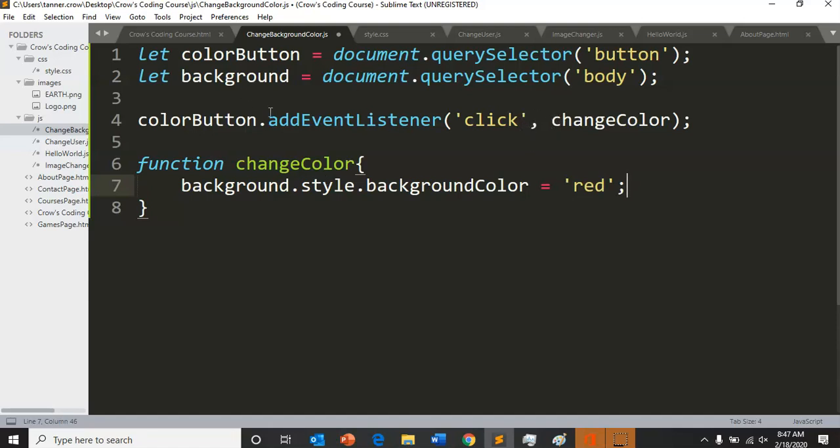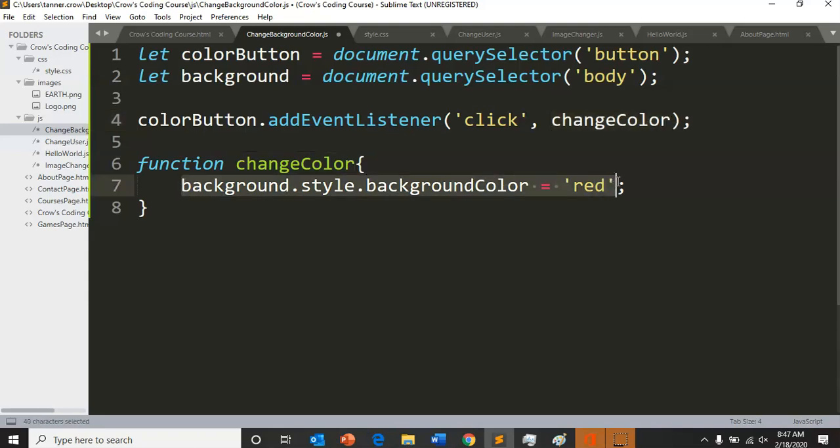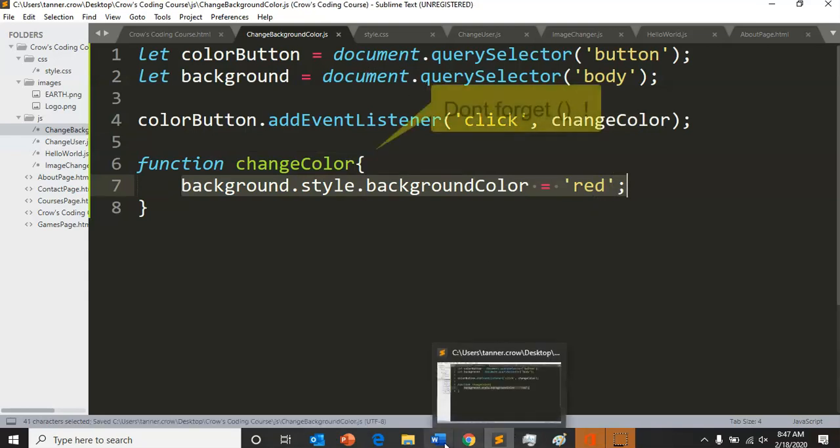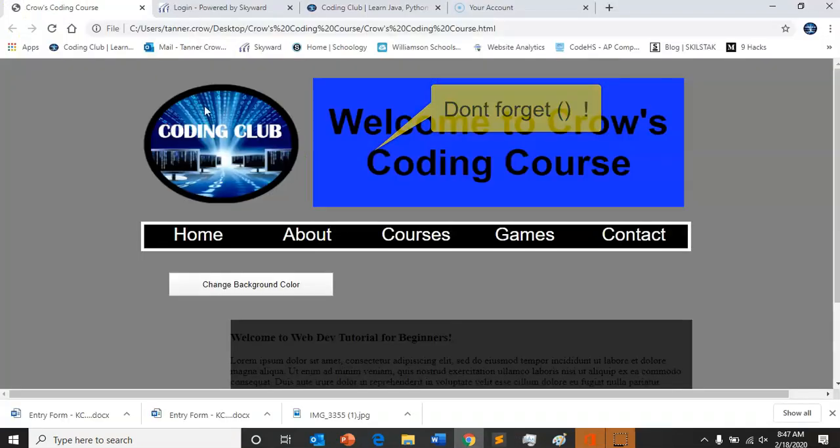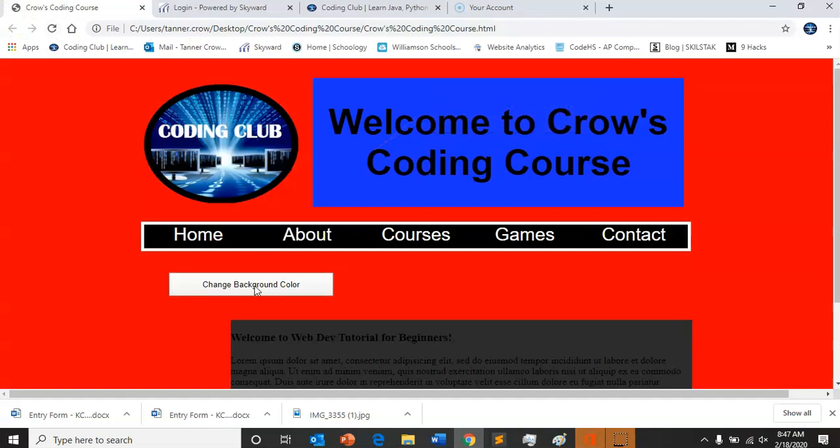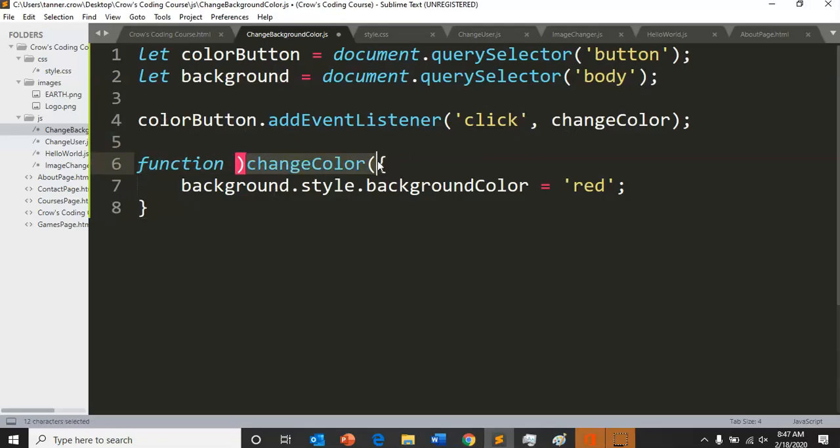The reason this works is the event listener expects a function to be in this second spot. If it doesn't have a function and it just had this code in there, it would just automatically flip it like it did last time. But now that we have the function - good call - open close parentheses after the function name, right here.